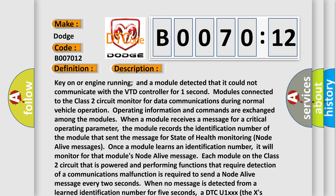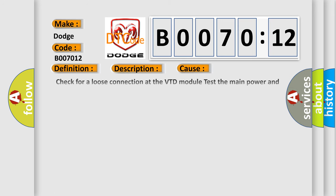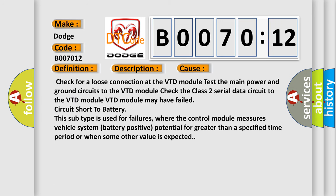This diagnostic error occurs most often in these cases: Check for a loose connection at the VTD module, test the main power and ground circuits to the VTD module, check the class 2 serial data circuit to the VTD module. VTD module may have failed, circuit short to battery.